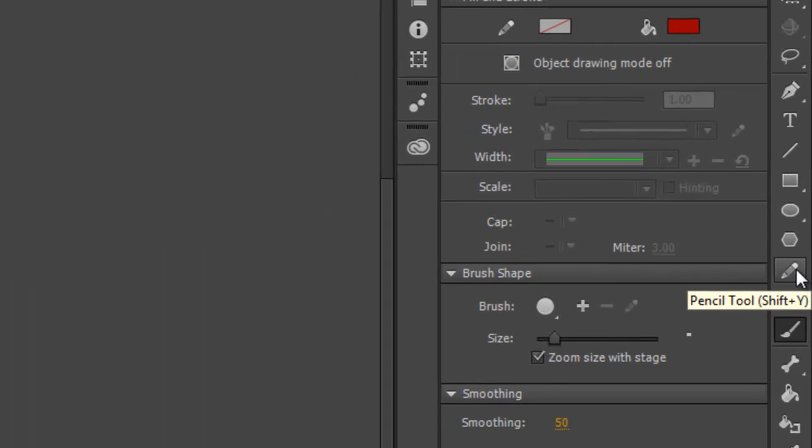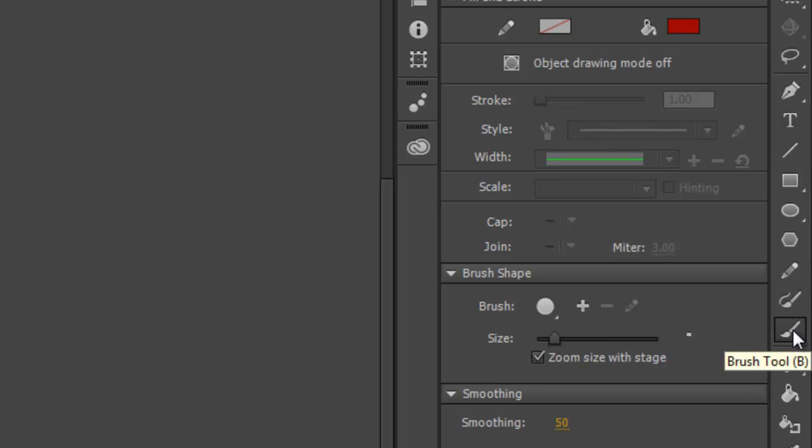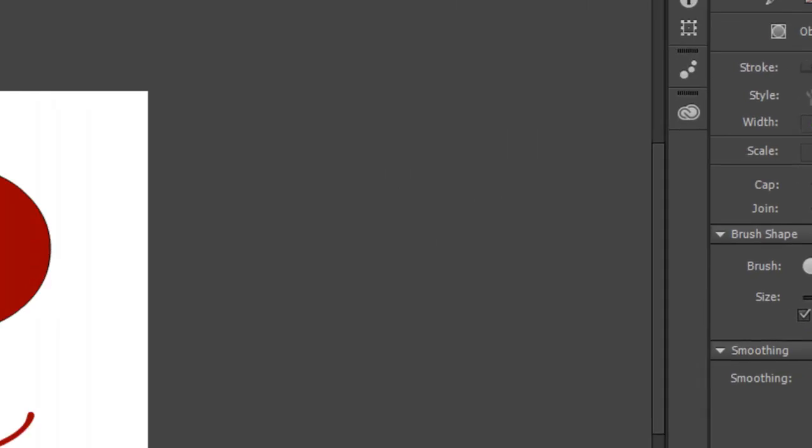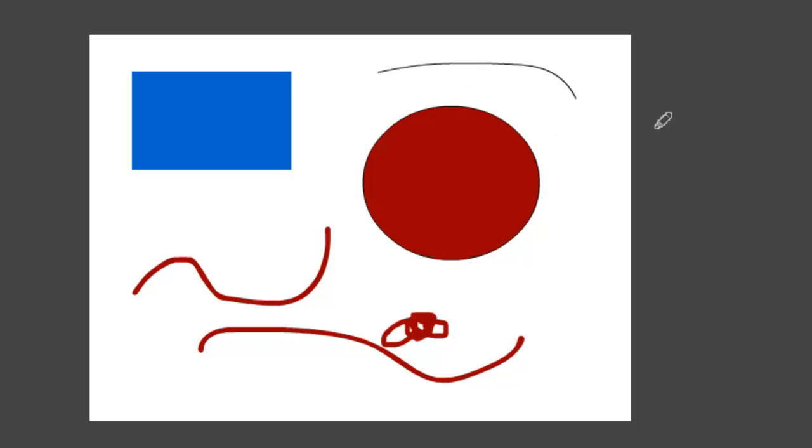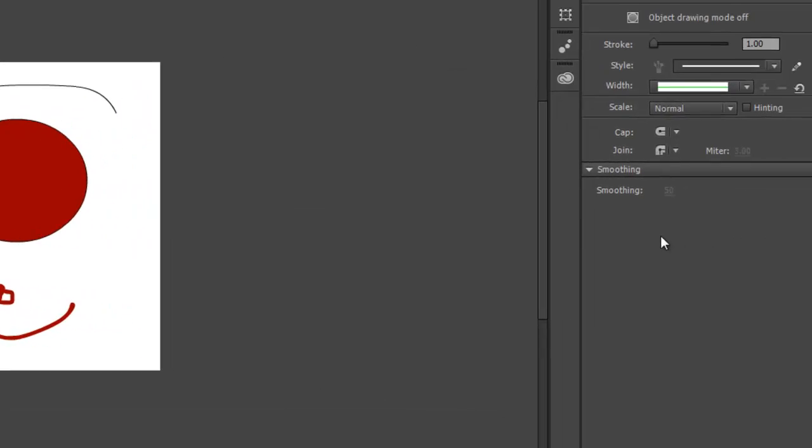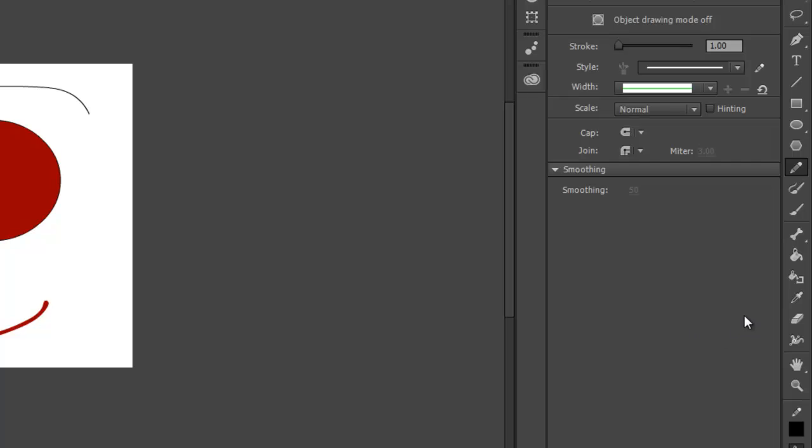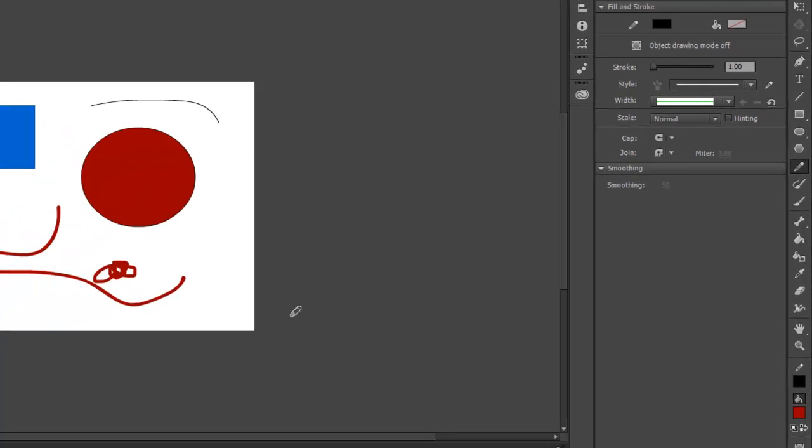There's also a Pencil tool. In Animate, the main difference between the Brush tool and the Pencil tool is that the Brush tool draws fills, and the Pencil tool draws strokes. And if you look over here, you'll probably also notice some other familiar tools from Photoshop. Alright, so let's jump right in and take a look at how to animate.